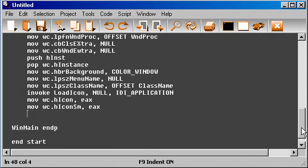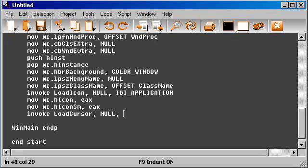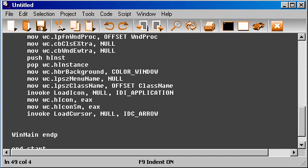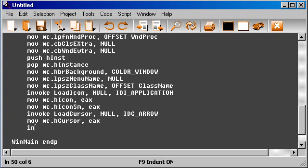Now we need the cursor. So invoke LoadCursor, null, and I will just use the arrow, IDC_ARROW. Okay, and then move the wc.hCursor from eax, and now we register the window.